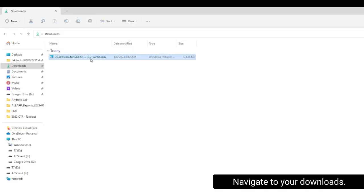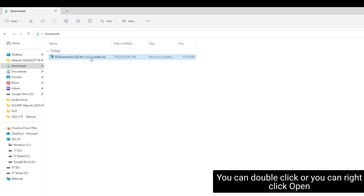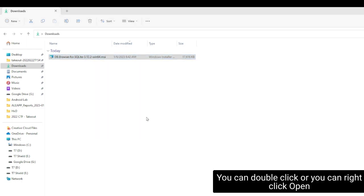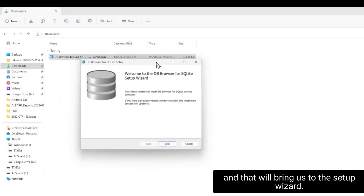Navigate to your downloads. You can double-click or you can right-click Open, and that will bring us to the setup wizard.